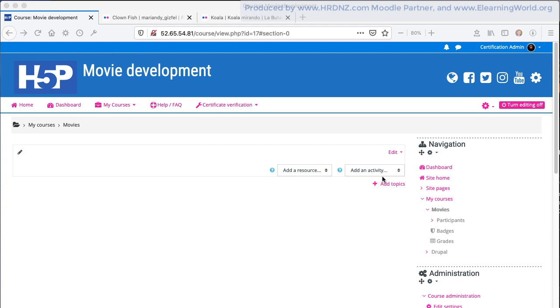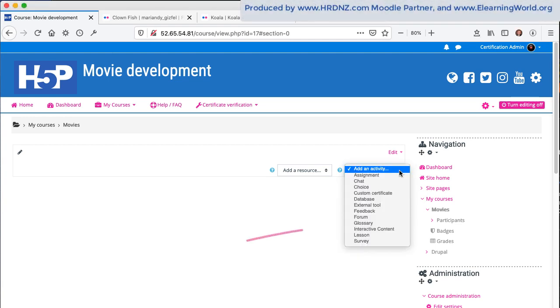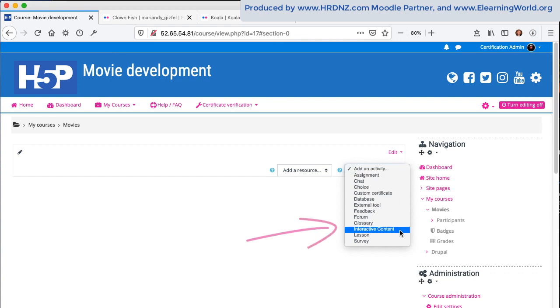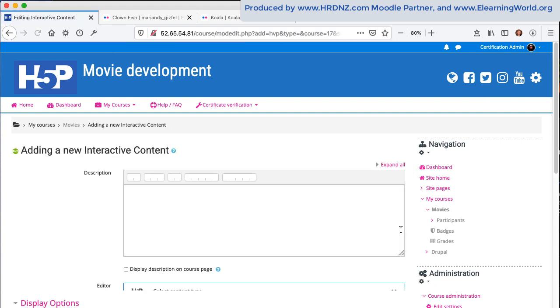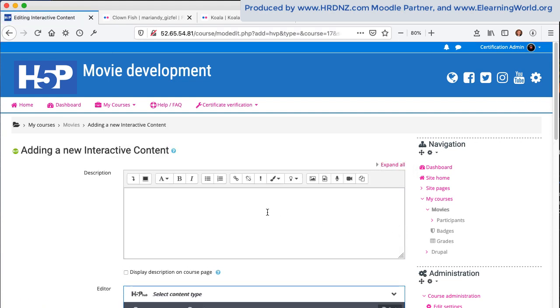So we're going to create a flashcard activity here in Moodle. I'm going to click on add an activity and select interactive content, which is how we add H5P into Moodle using the H5P plugin.